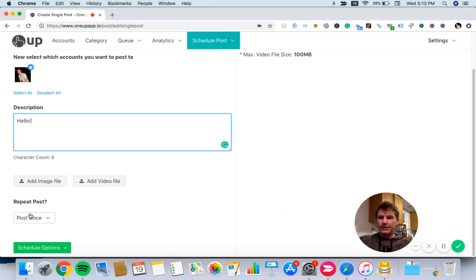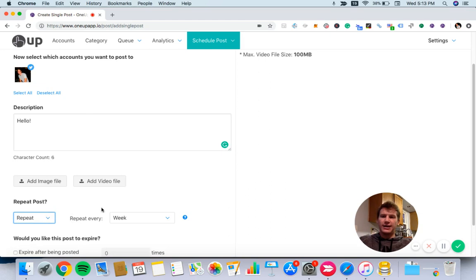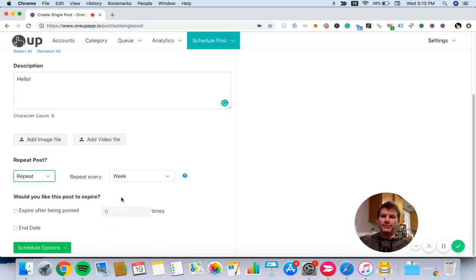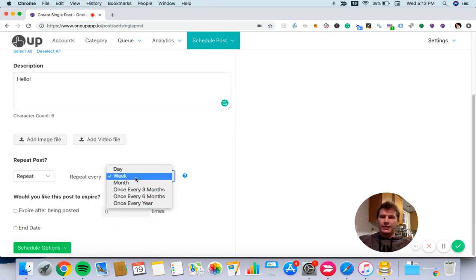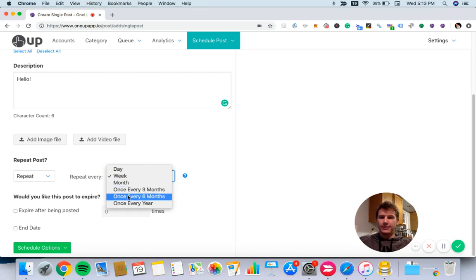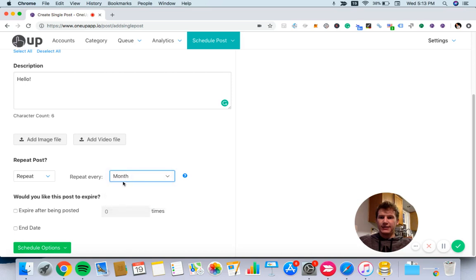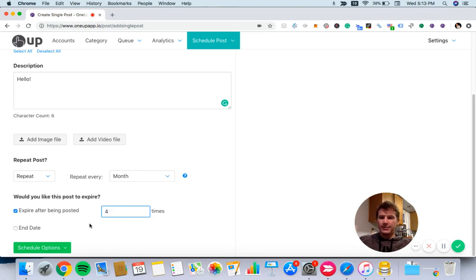Down here, it's asking if we want to have this post repeated. I can choose to have it post once or have it repeat. The repeat options are daily, weekly, monthly, once every three months, once every six months, or once a year. In this case, I'll have it repeat monthly and expire after it's posted four times.